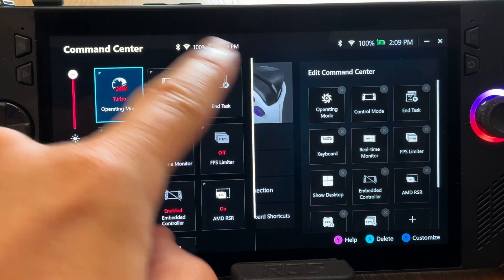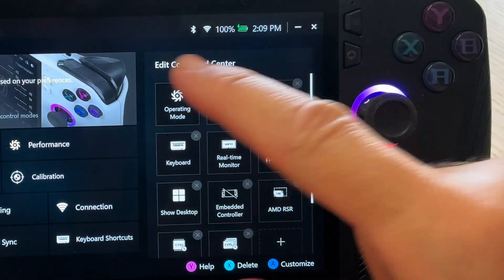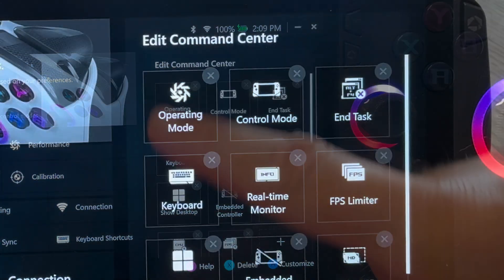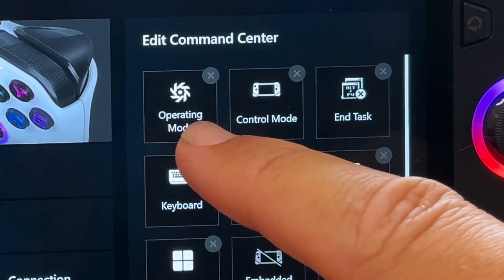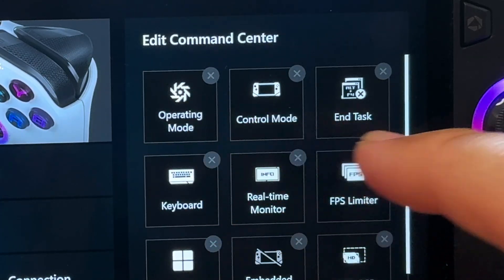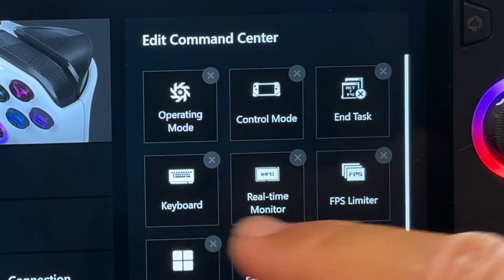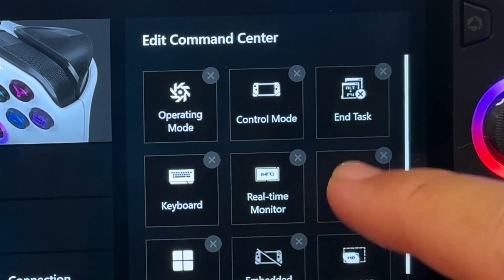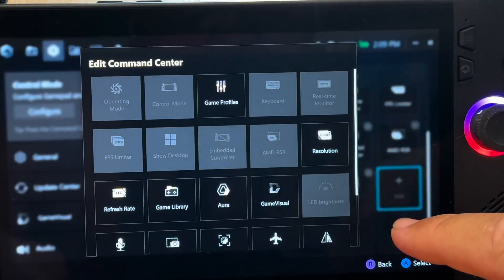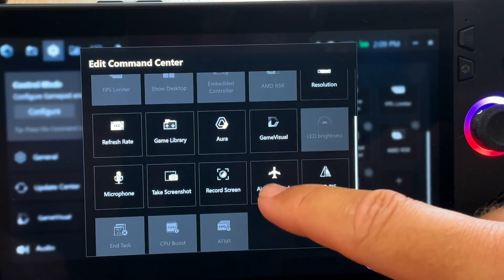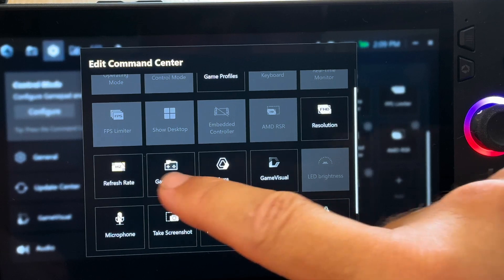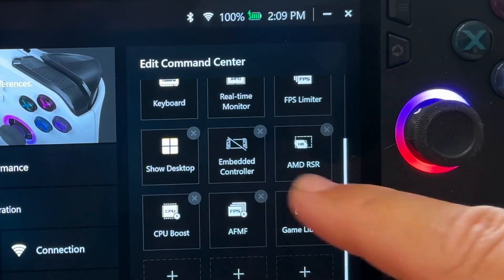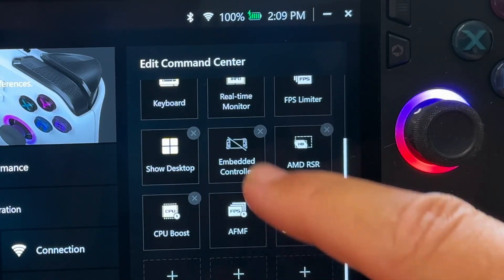Step eight is to customize Command Center. This is obviously in the edit Command Center section here on the right. I like to have operating mode, then control mode, and end task top row, then keyboard, real-time monitor, and so on. And of course, this is a very personal choice, but it is worth spending just a few minutes to get this exactly how we like it. And again, I'd love to know what Command Center layouts that you have on what rows. So do let us know in the comments.